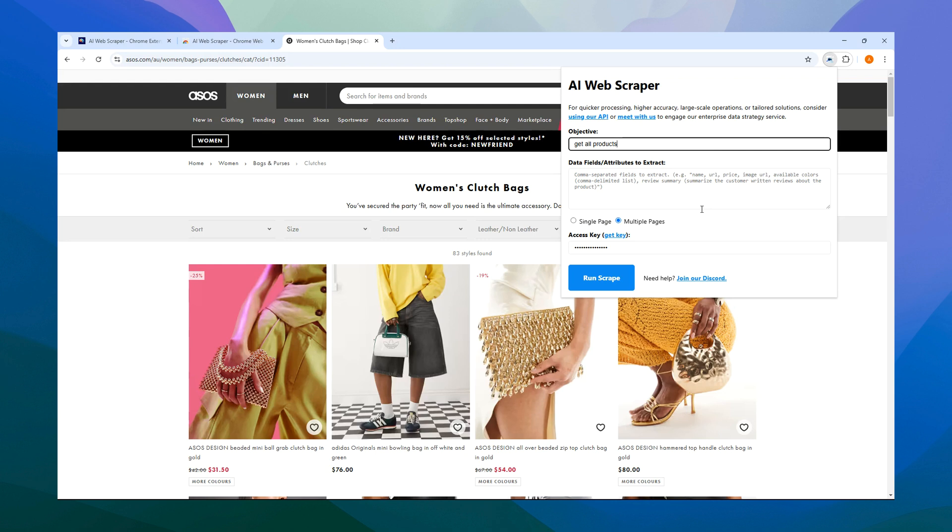You'll receive suggestions on what you can do. For example, you might list a field like Available Colors and add instructions in brackets. Just read through the suggestions to get ideas on what to enter for your use case. You can enter as many fields as you like, adding instructions in brackets if needed.